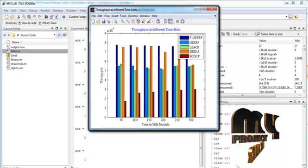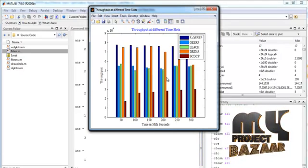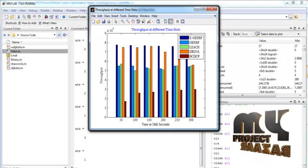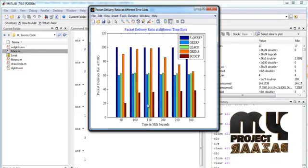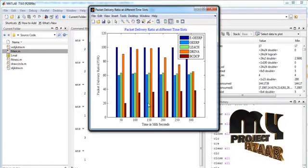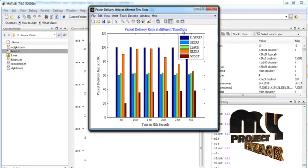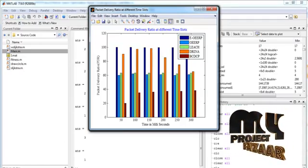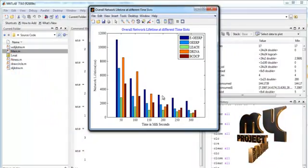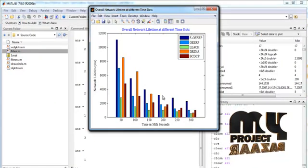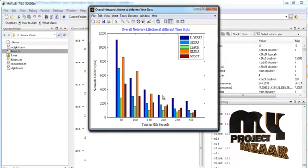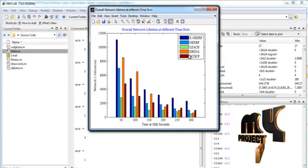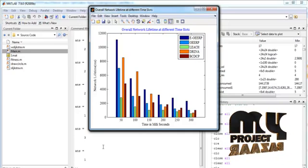And here, the throughput at different time slots are performed. And this is the packet delivery ratio at different time slots with different comparing methods. This is the overall network lifetime at different time slots with existing comparison methods.